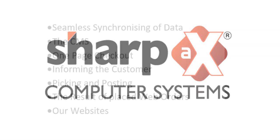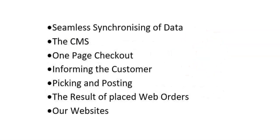We've seen the synchronising of data, CMS, one-page checkout, informing the customer, picking and posting, the result will place web orders, and our websites.